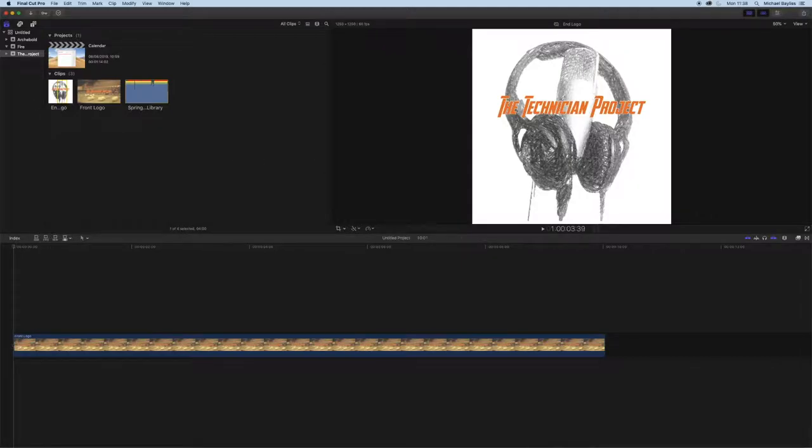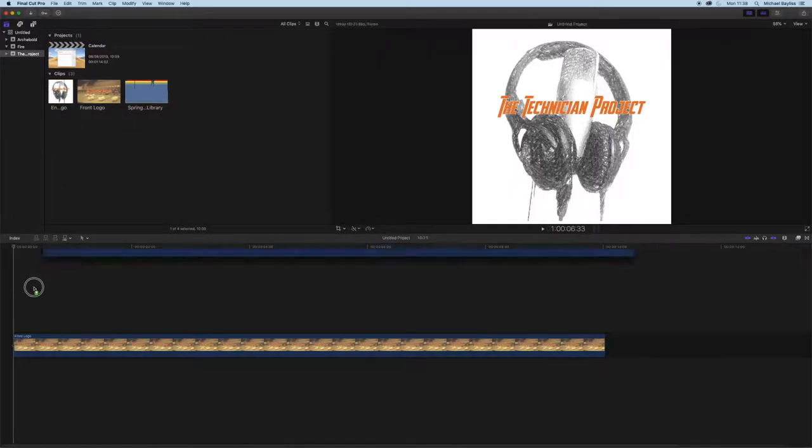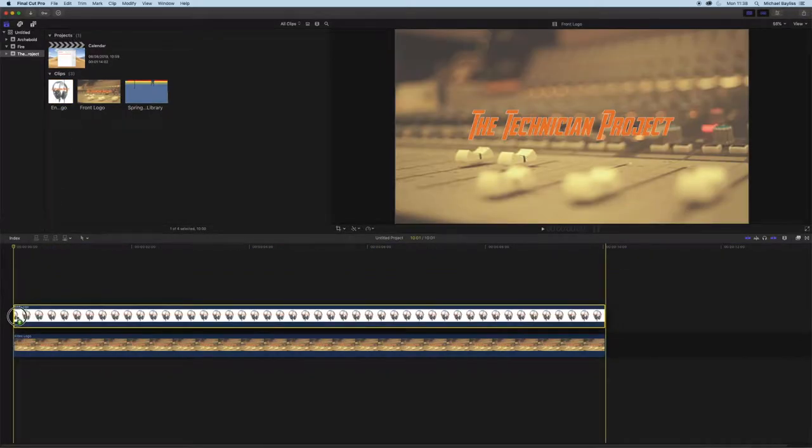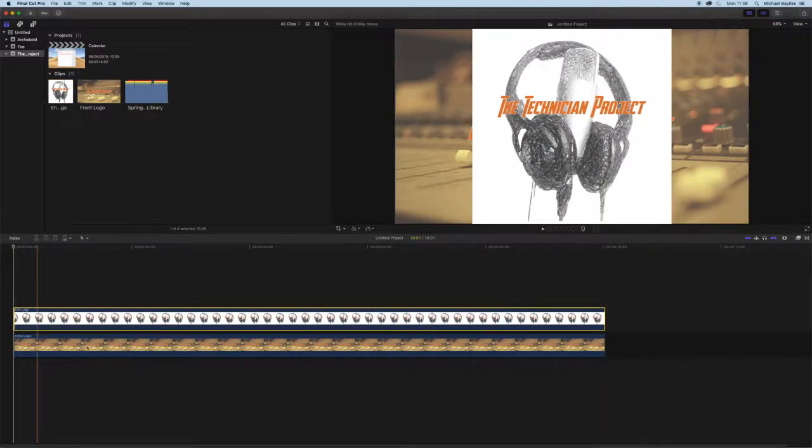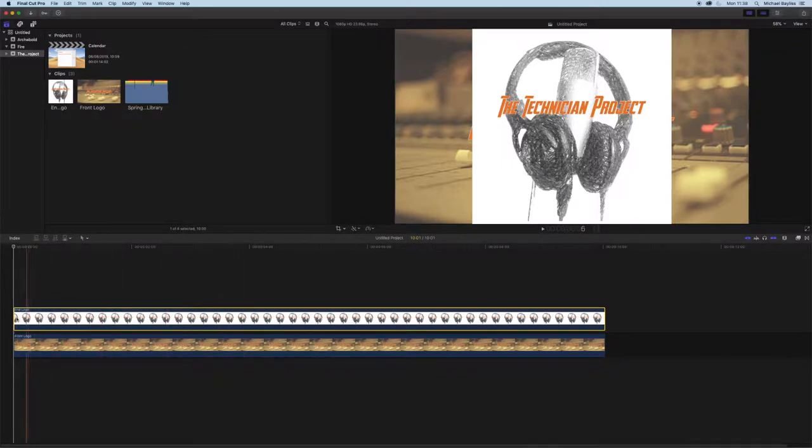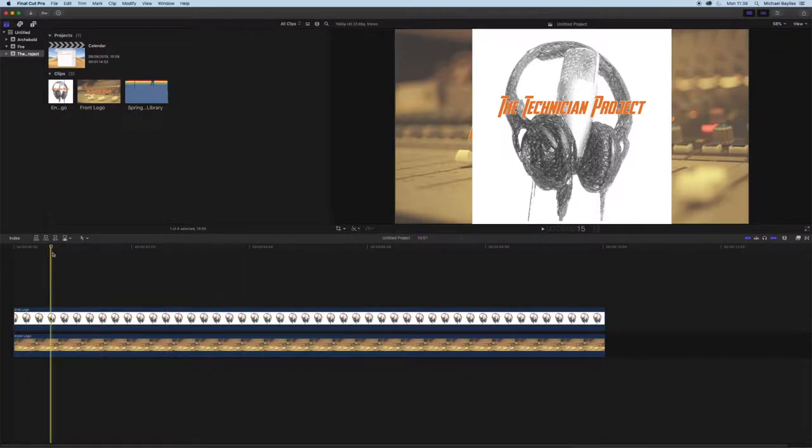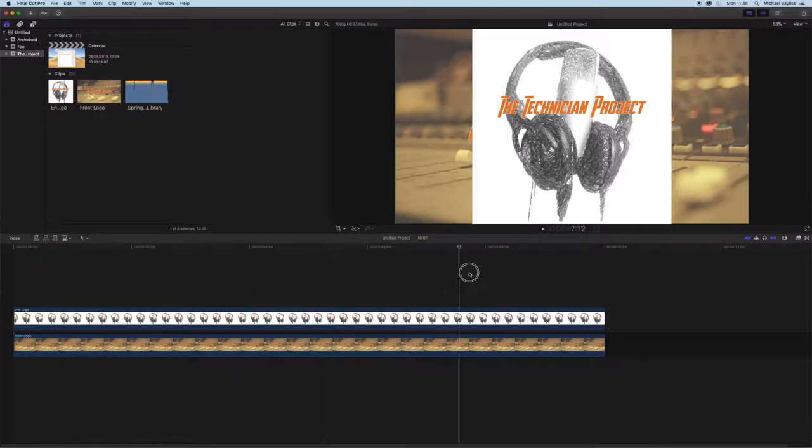We're going to go to this clip here, we're going to expand our yellow box and we're going to click and drag that clip into Final Cut and we'll make sure our top clip is highlighted.